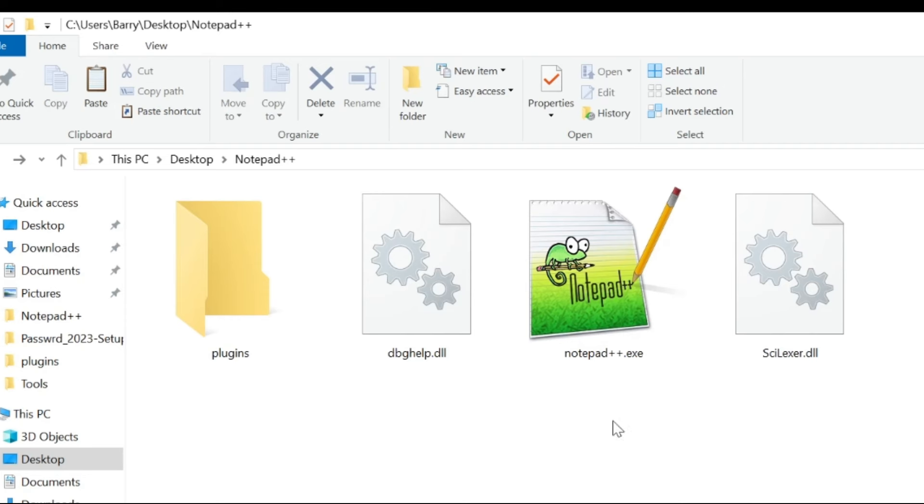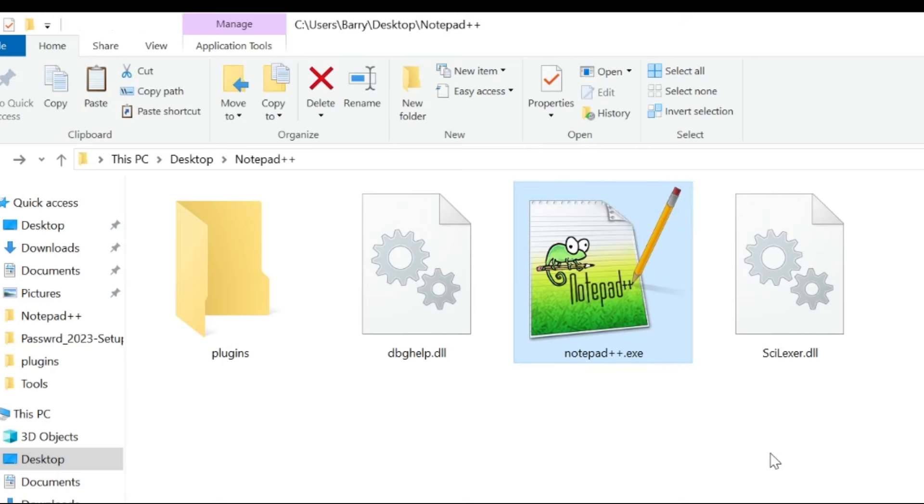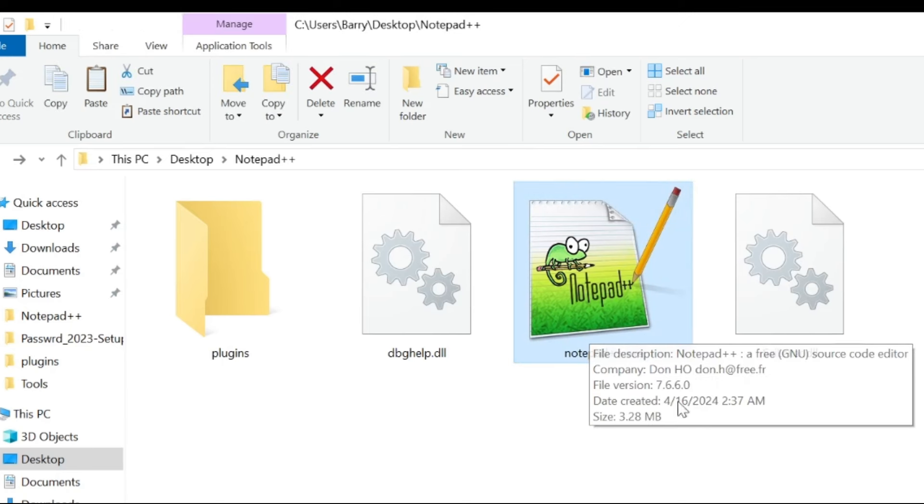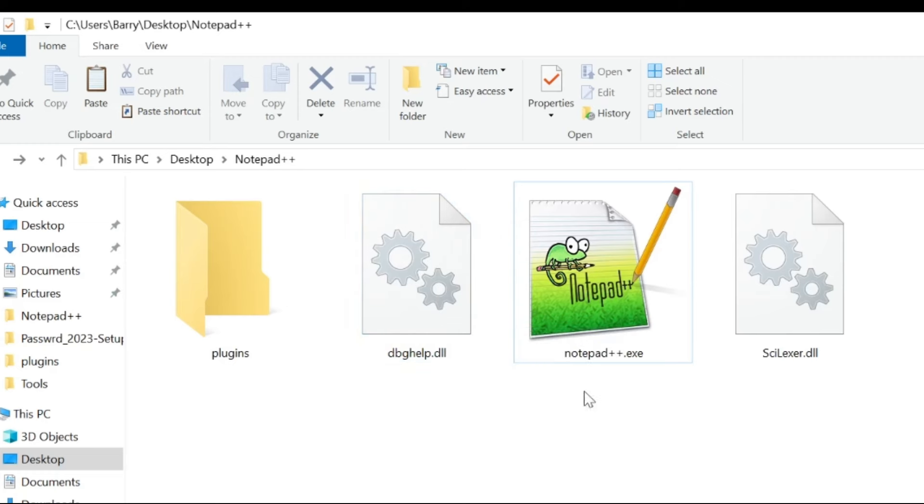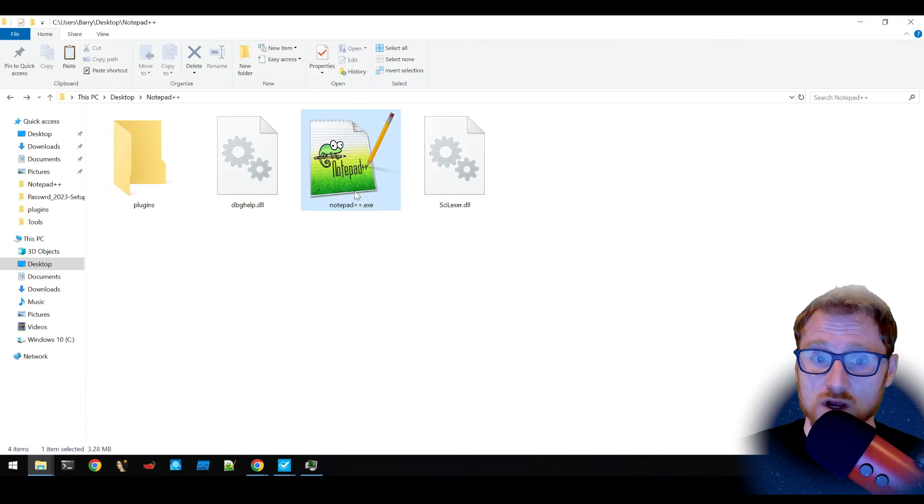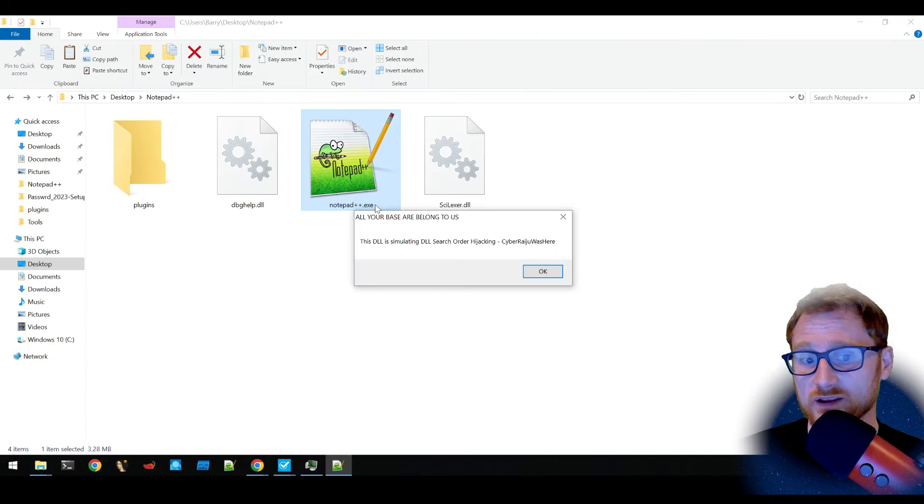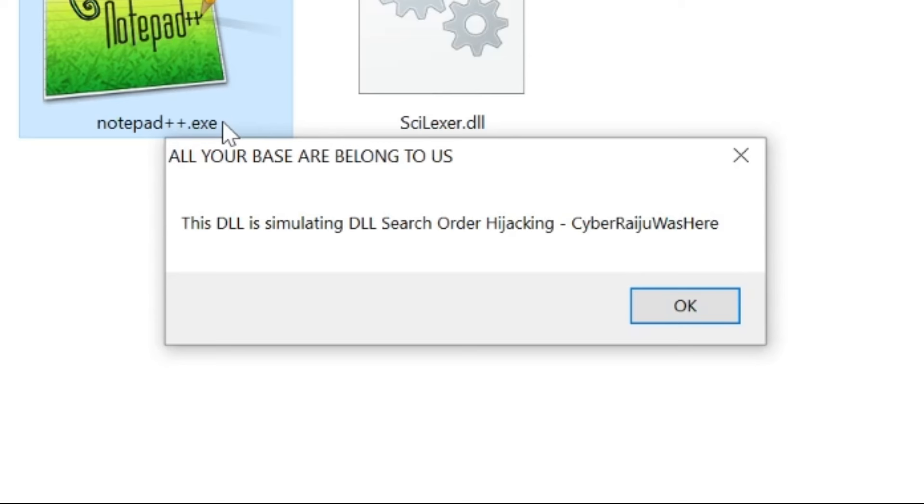For example, I have this software here, which is notepad++. However, it has a malicious DLL next to it, which is this debug help.dll. So when I run it, there's a pop-up that says all your base are belong to us.